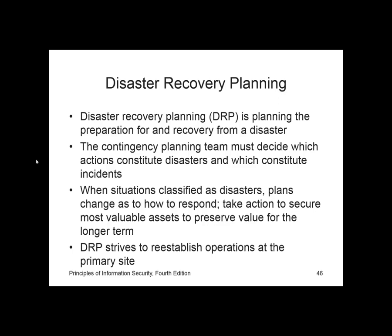The key emphasis of the DRP is to re-establish operations at the primary site — the location at which the organization performs its business. The goal is to make things whole, or as they were before the disaster.